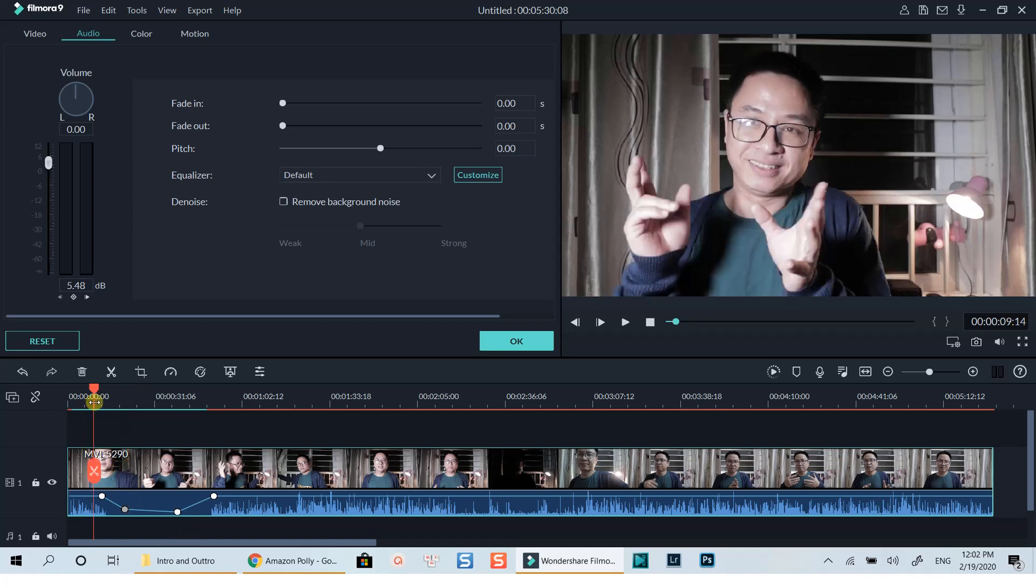Alright, that's all I want to share with you in this tutorial. I hope you have learned something here. Don't forget to like, comment, and subscribe to my channel for more videos like this. Thanks very much for watching and I will see you in my next videos. Bye for now.